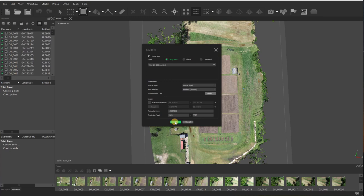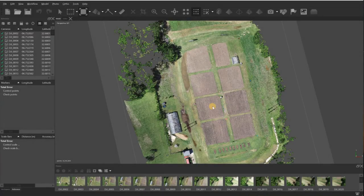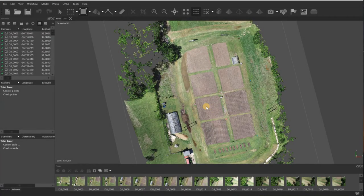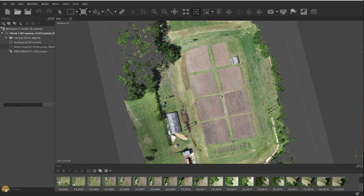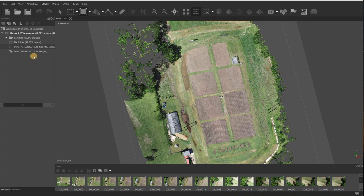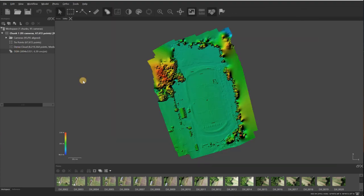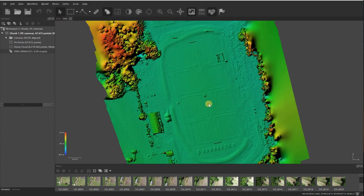Once that's complete, we'll come back, look at that, and then start the orthomosaic. Alright, now that the DEM has finished processing, come down here to the bottom where it says workspace and reference. Click on workspace tab and you can see every step of your project is right here. So I'll just double click on the DEM and then it'll show the DEM view.